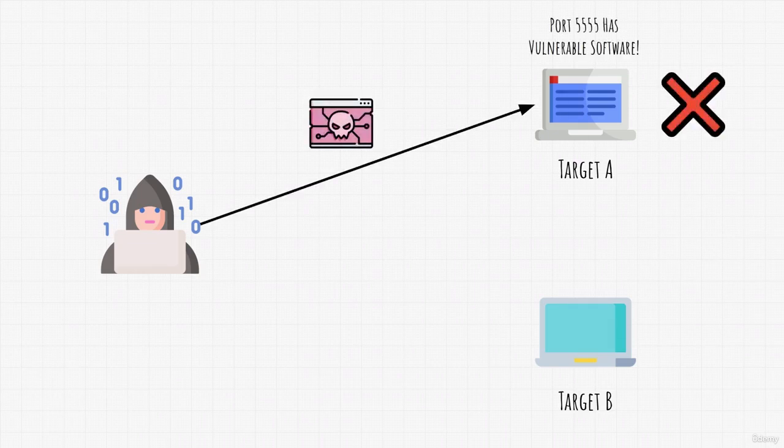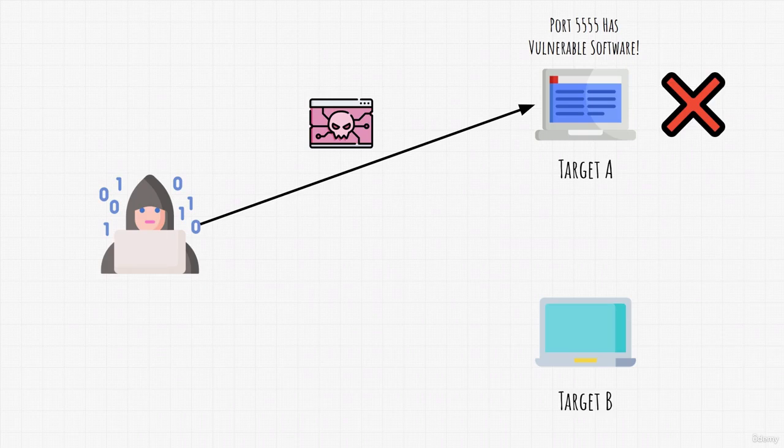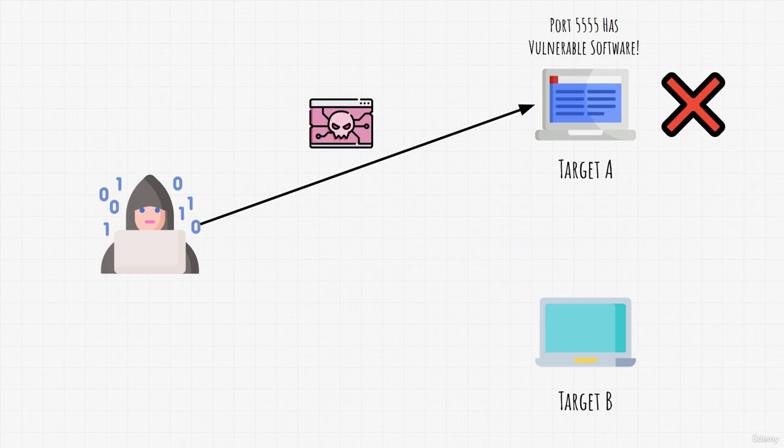And let's say target A has unknown vulnerability. It is running some outdated software on port 5555, for example. And, in that case, we would do what we just explained, which is exploit the target through the vulnerability and deliver the payload that will allow us to control that target machine.